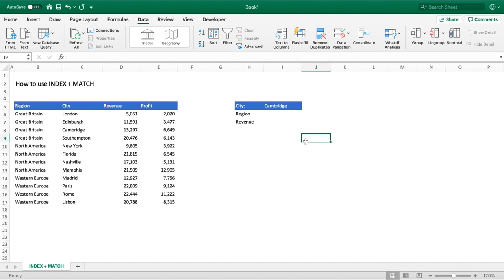The problem you have with VLOOKUP is you always need to make sure that your lookup value is in the far left-hand column of your dataset, so that you can return only values that appear to the right of it. In our example, we want to return values that appear to the left and the right of our search or lookup value.